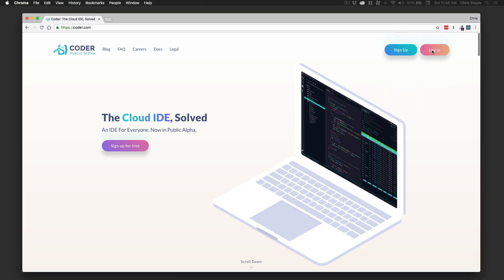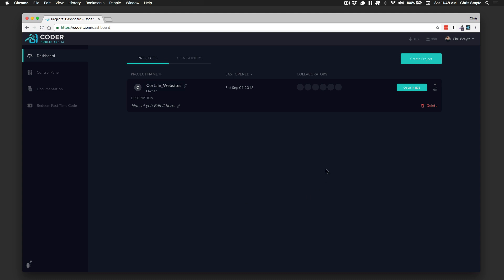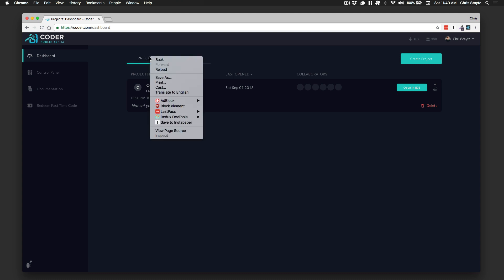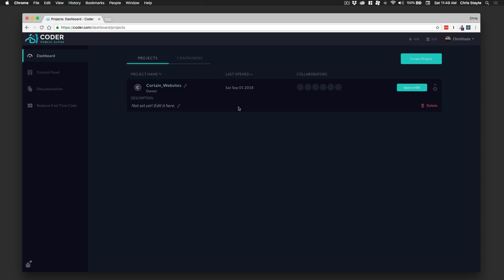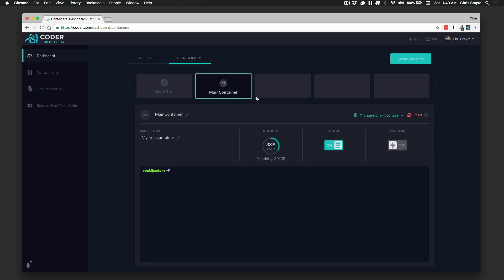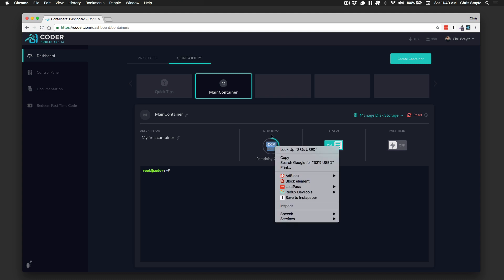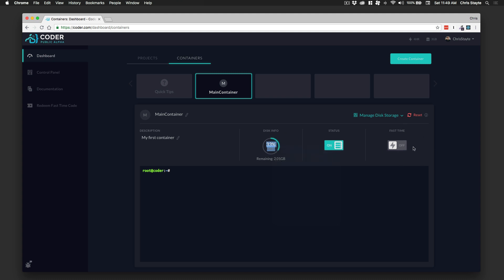Click sign up or log in — it'll automatically log in because I authenticated using my Google account. On the dashboard you have a control panel, documentation, and you can redeem a fast time code. Before we create a project, I want to explain the difference between a project and a container. A container is kind of your virtual machine — it has a set amount of RAM, CPU cores, and storage space. Your projects sit inside your container. I've got 2.01 gigabytes remaining, used 33%, and it is running.